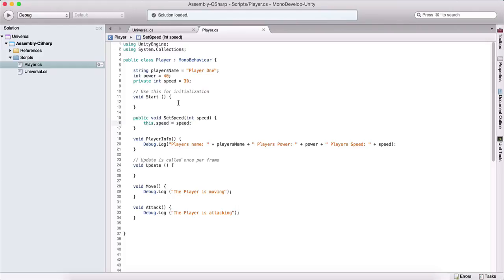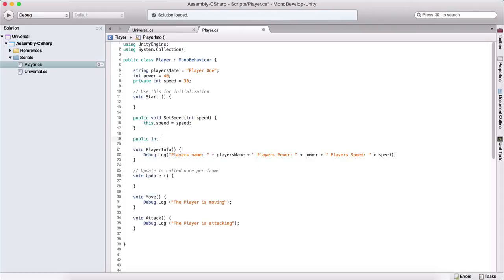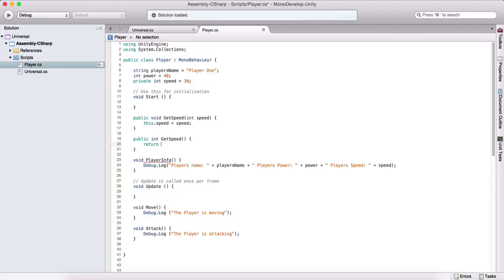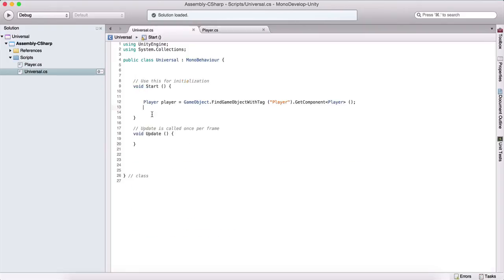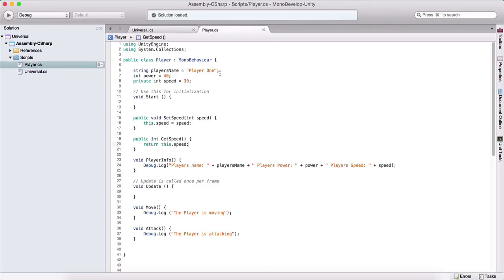That function allowing us to set the variable is called a setter. A getter looks like this: public int GetSpeed, and inside we return this.speed — returning the speed variable of this class. Functions can also be public or private. If a function is private, we won't be able to call it with 'player.functionName' from outside; if it's public, we can.